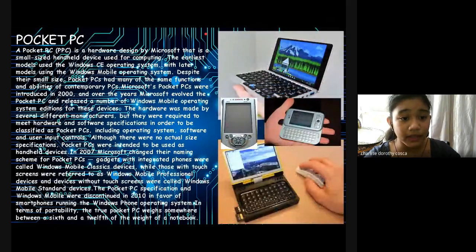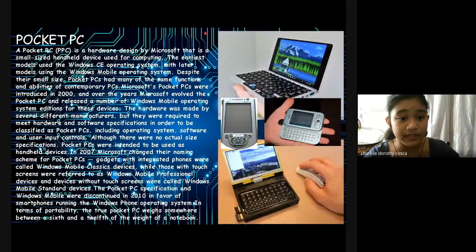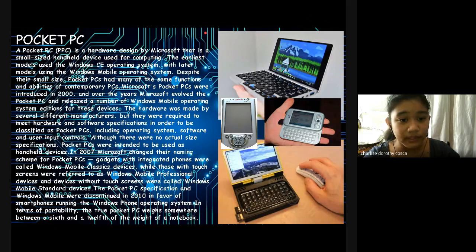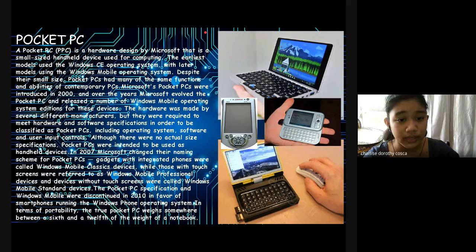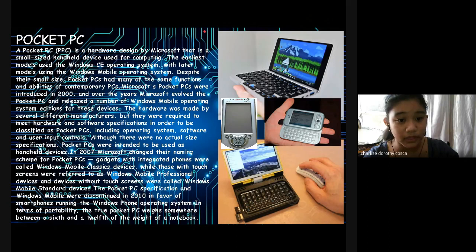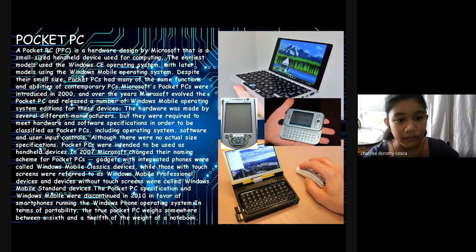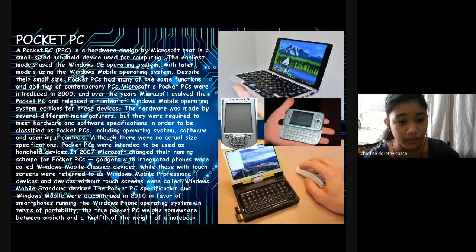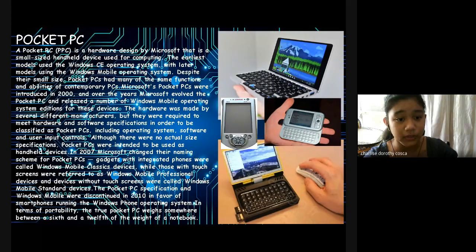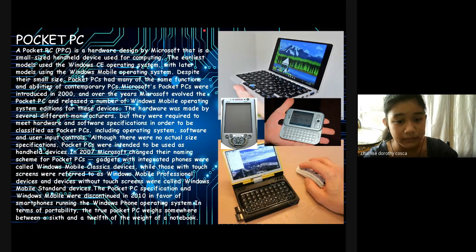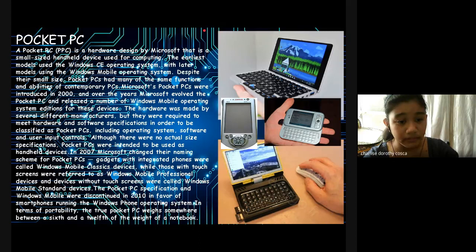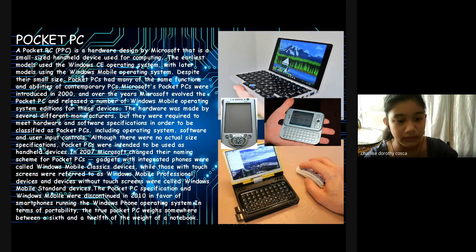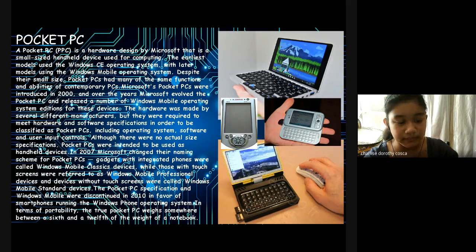Pocket PC: A Pocket PC is a hardware specification designed by Microsoft that is a small-sized handheld device for computing. The earliest models used the Windows CE operating system, with later models using the Windows Mobile operating system. Despite their small size, Pocket PCs have many of the same functionalities of contemporary PCs. Microsoft Pocket PC was introduced in 2000, and over the years, Microsoft evolved the Pocket PC and released a number of Windows Mobile operating system editions for these devices. The hardware was made by several different manufacturers, but they were required to fit the hardware and software specifications in order to be classified as Pocket PC, including operating system, software, and user input control. There were no actual size specifications.